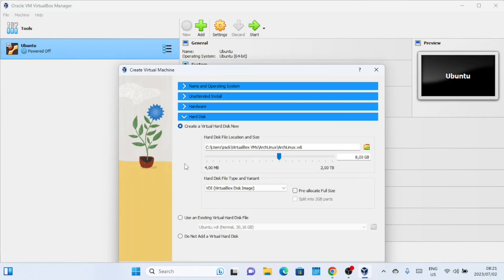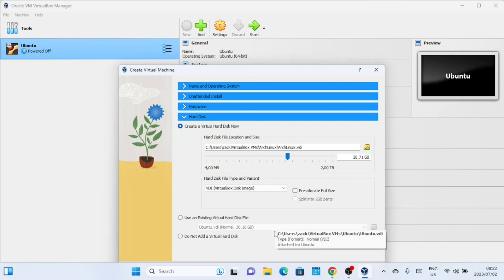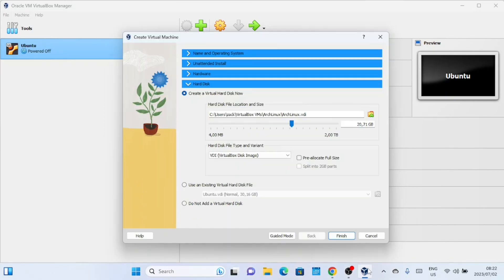In the next step, select Create a Virtual Hard Disk. Choose the size for your virtual hard disk. The recommended size is 20 gigabytes, but you can adjust it based on your needs. Once you've set the size, click Finish to create the virtual hard disk.